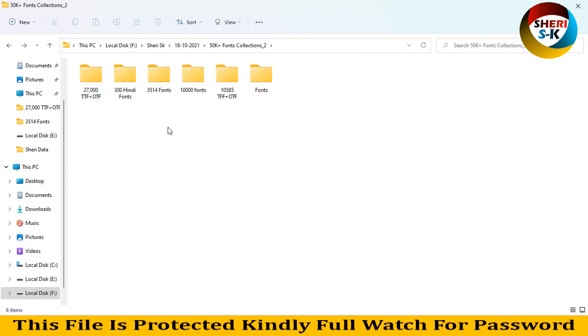These files are password protected. The password is in this video. Kindly follow us for the password, check your love.